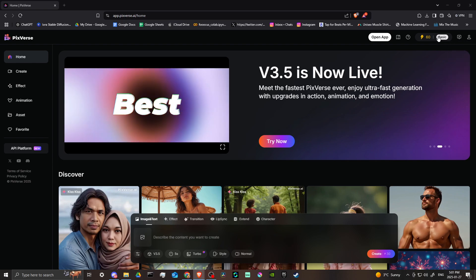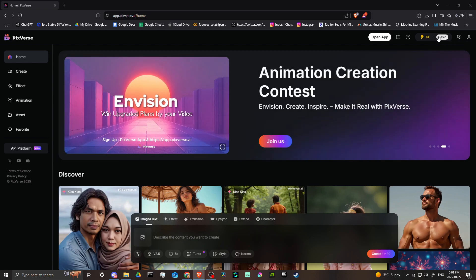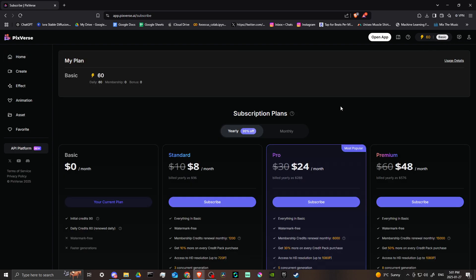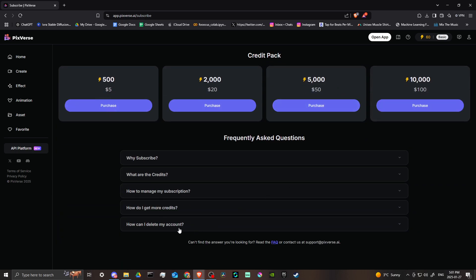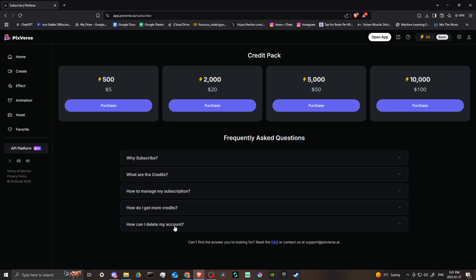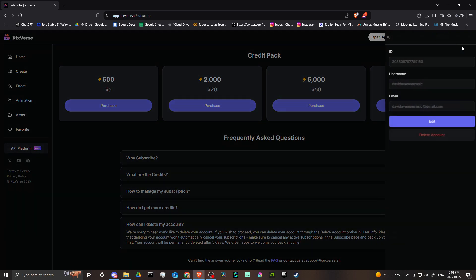We'll just click here next to that where you can see your credits. If we scroll down, you can see there's more information on deleting your account, and it's basically telling us to go to the user info. So that's what we're going to do.